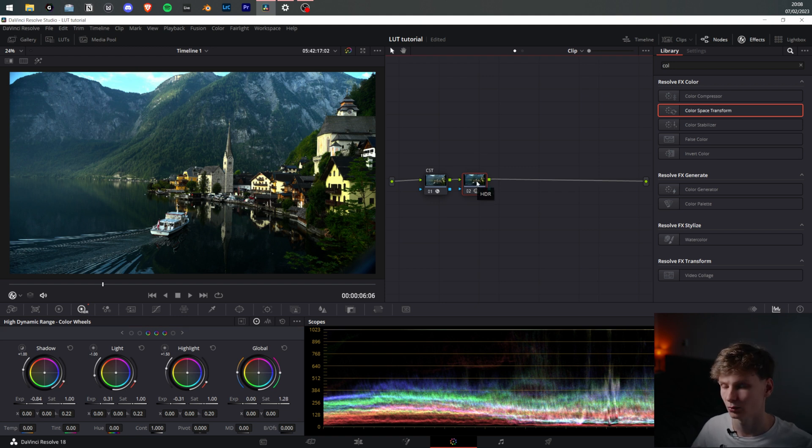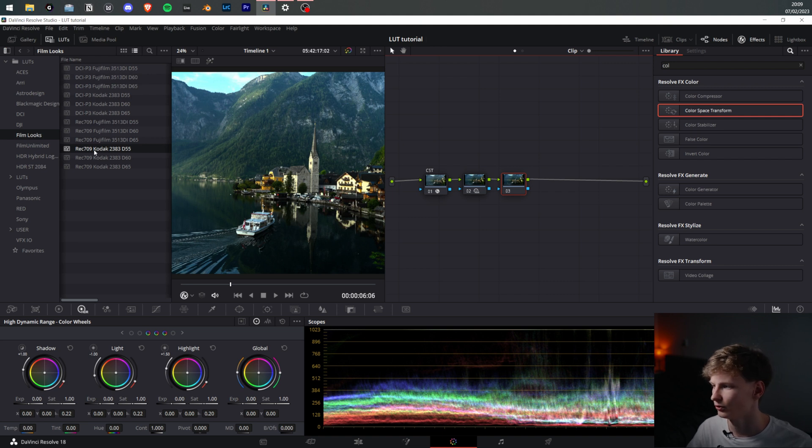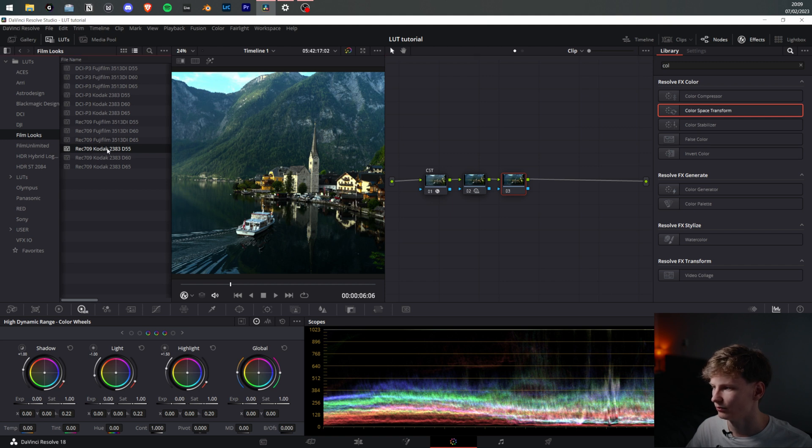Now with Alt-S we add another note, and on here we add a film look. DaVinci Resolve comes with a couple of film looks you can choose from - Fujifilm, Kodak - but we'll be going with the Kodak 2383 for now.